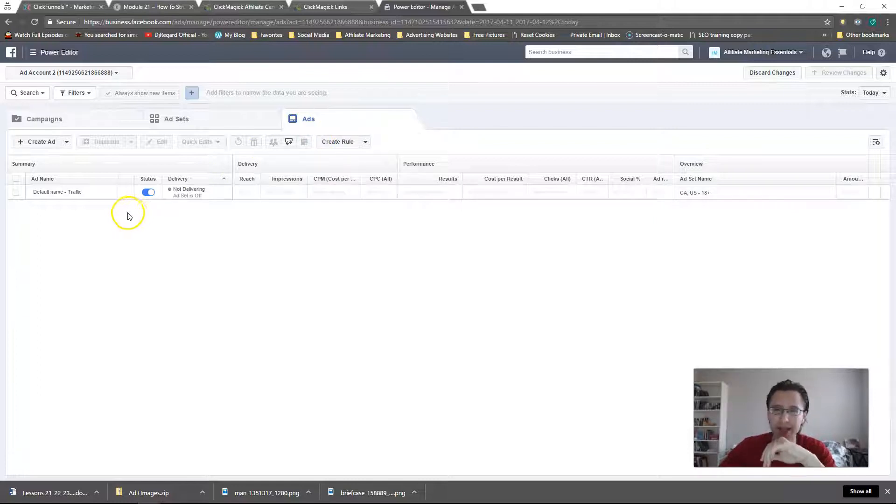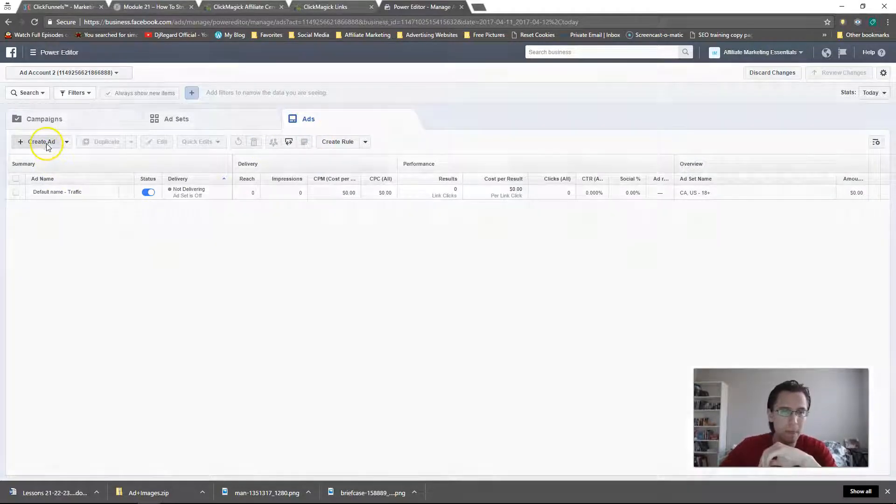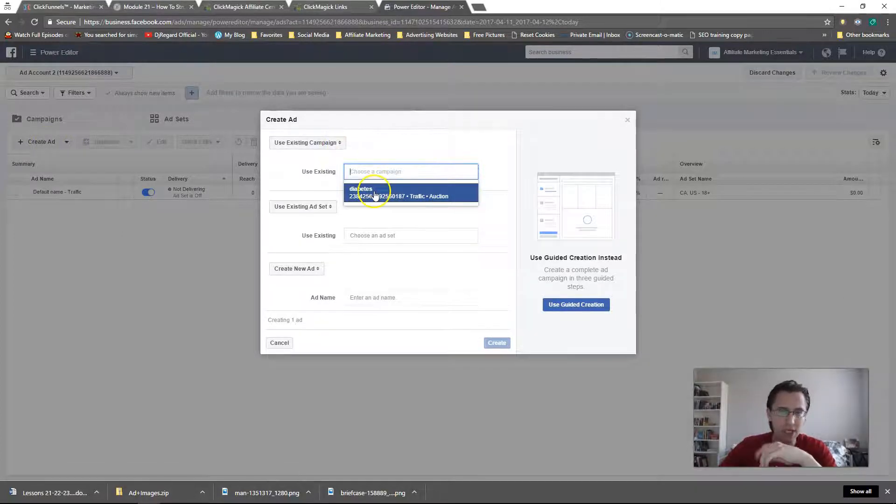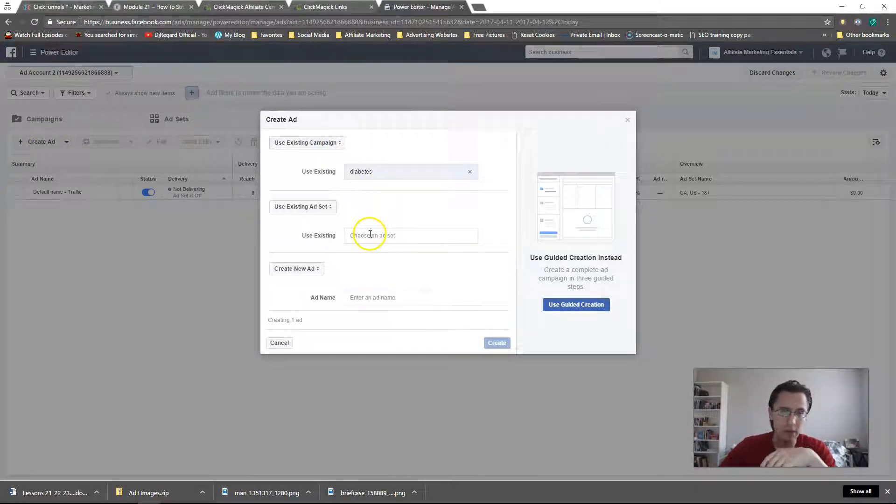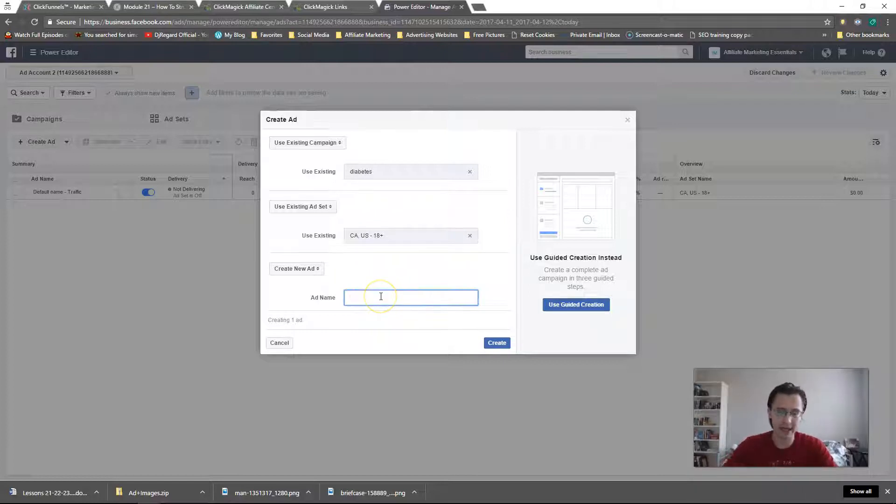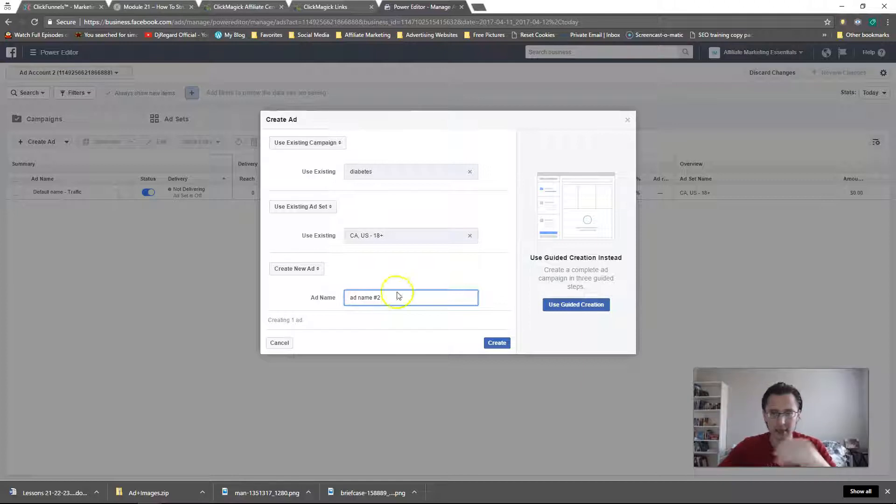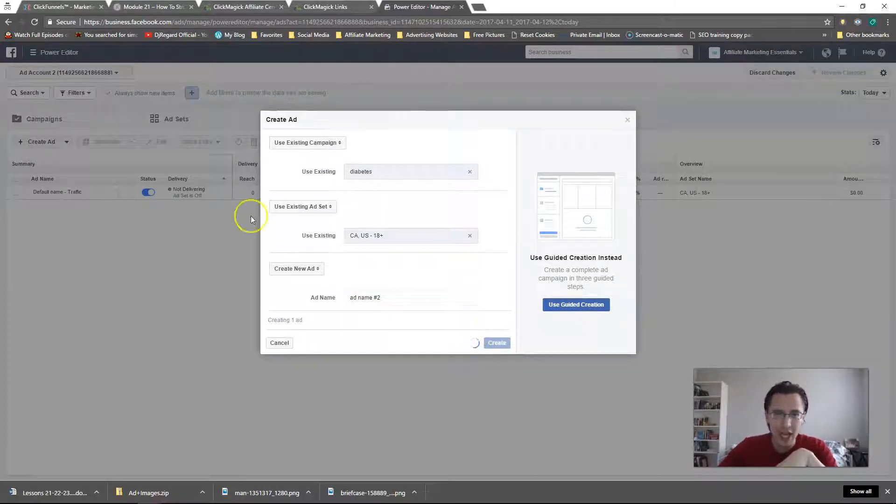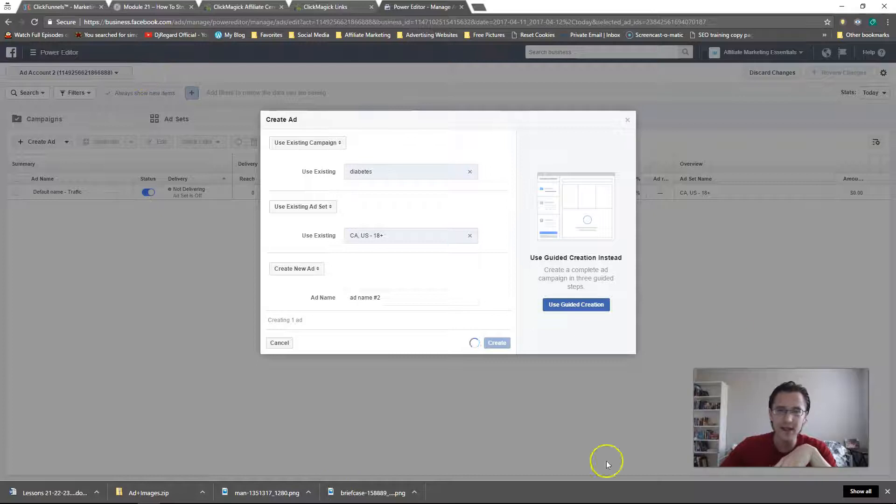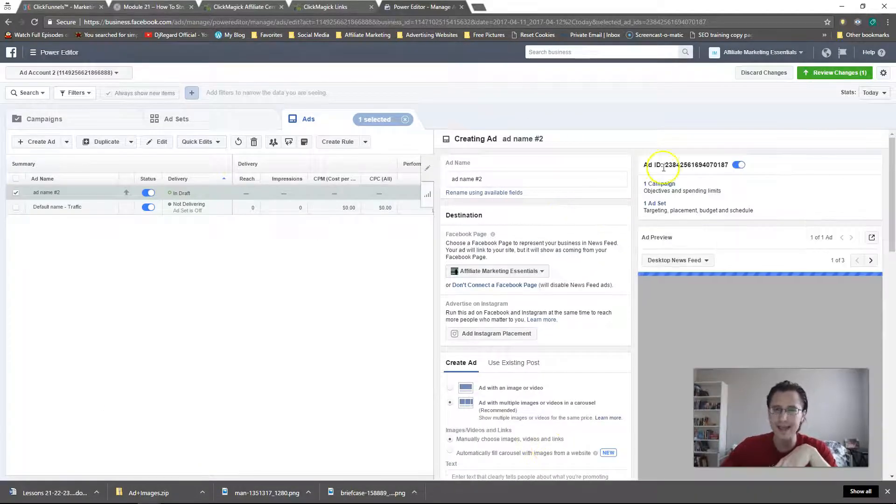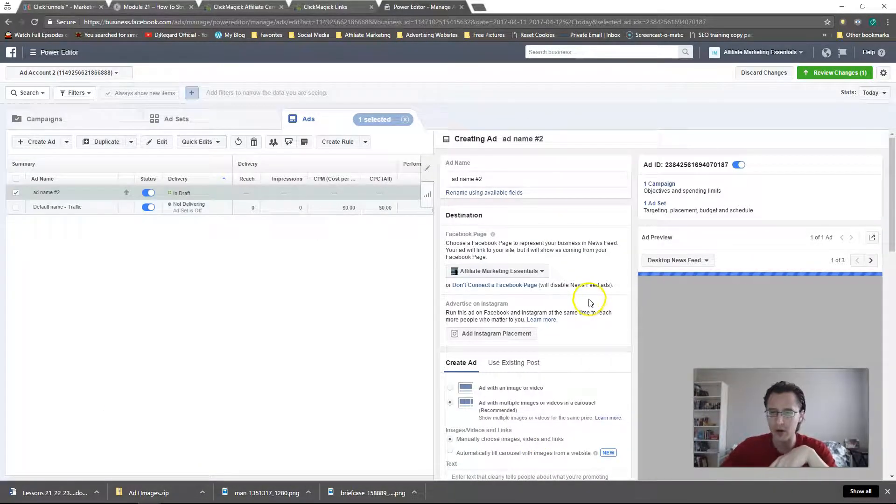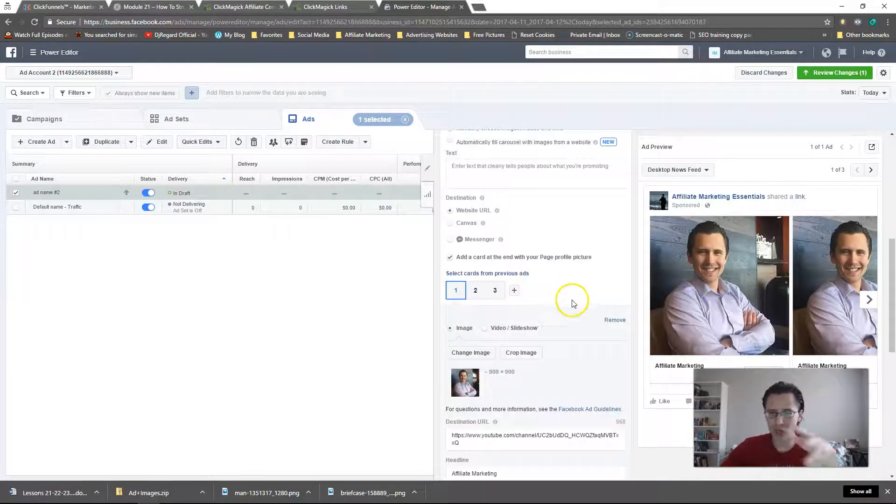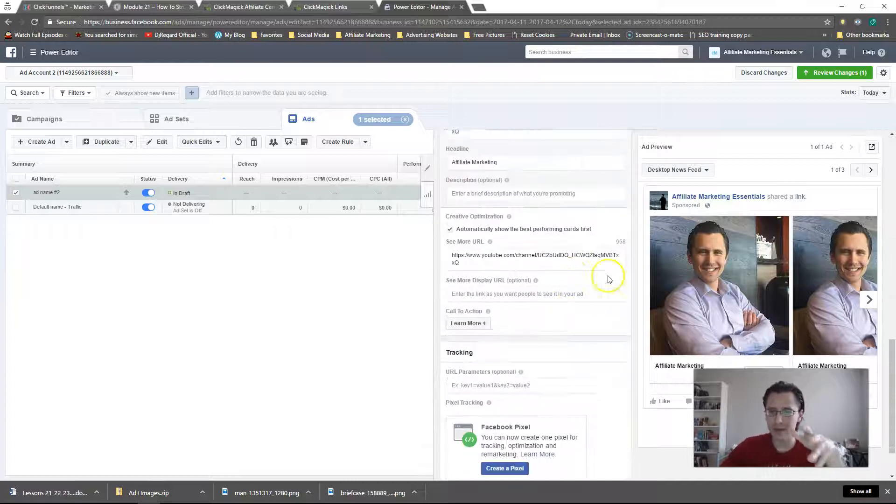The second thing is this has so much better duplication options here. The duplication options are much better than in the Ads Manager, and I will show you why. So let's start out by creating an ad just to show you that it's much easier here in Power Editor. Suppose I just want to create another ad. I click Create Ad. I want to use my existing campaign, I want to use my existing ad set, and I'm going to create an ad name.